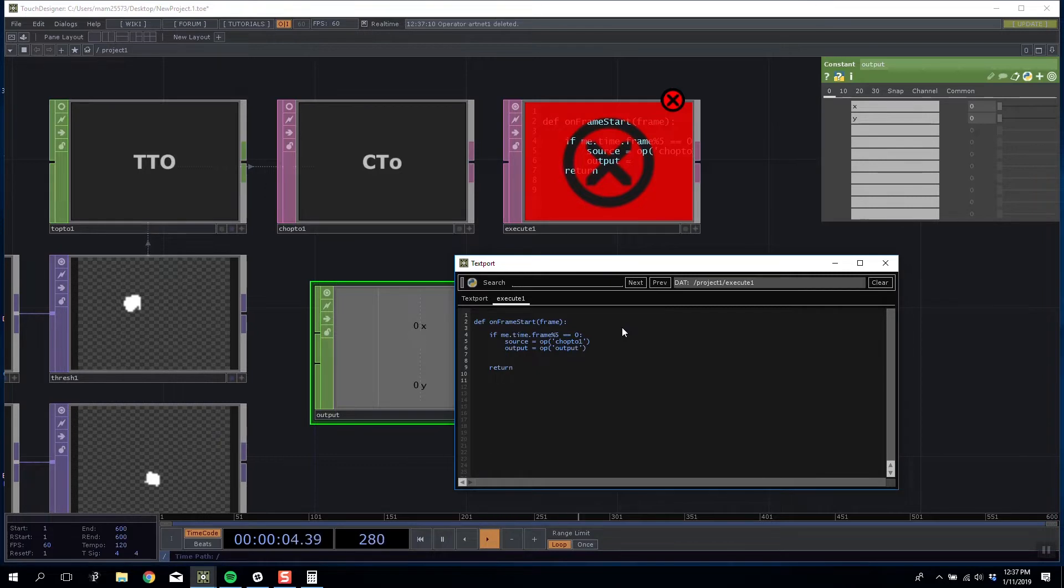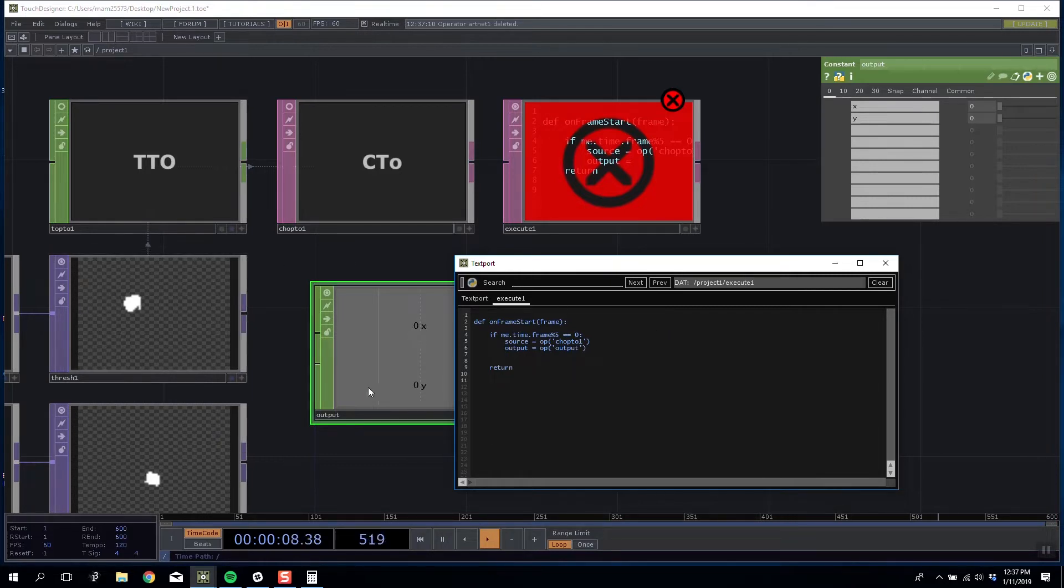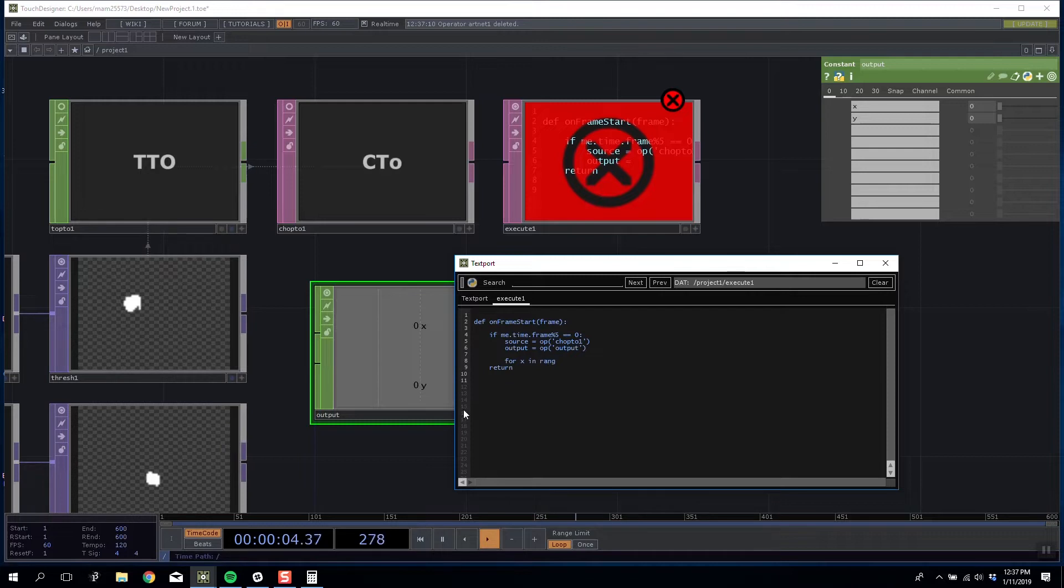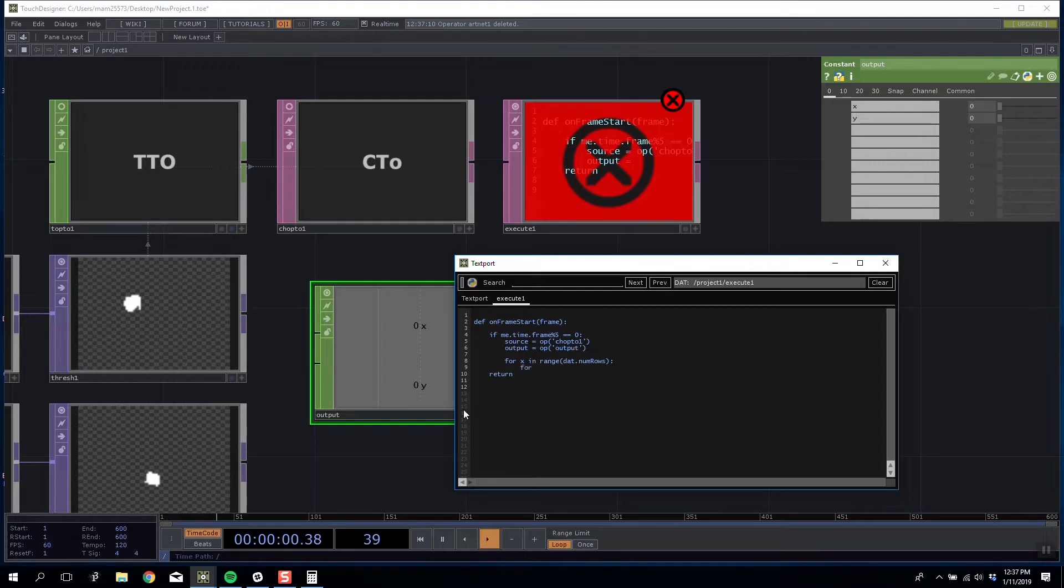We need to loop through every pixel in this image so we're going to say for X in range dat.numRows and for Y in range dat.numCols.